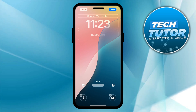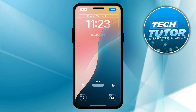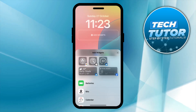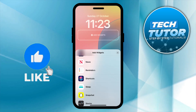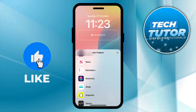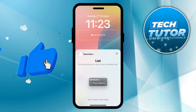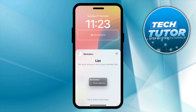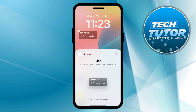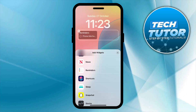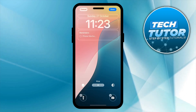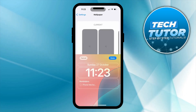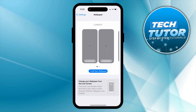Give that a press, then scroll down and find the reminders app. Give that a press and tap to add it to your lock screen. After doing this, make sure to come up to the top right hand corner and press the blue done button to apply your changes.